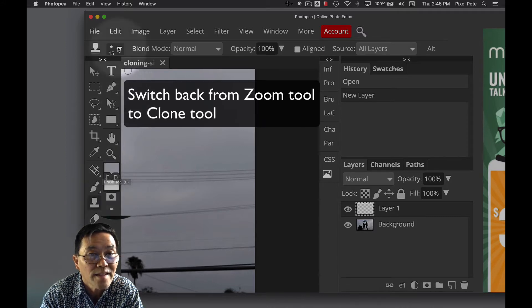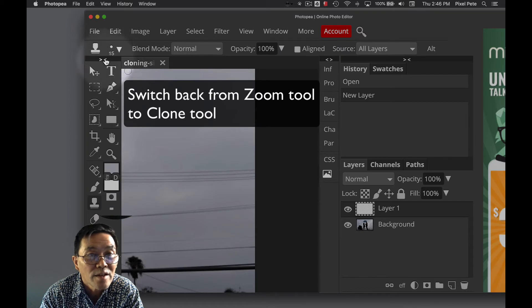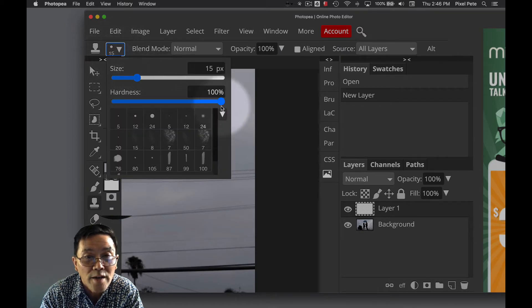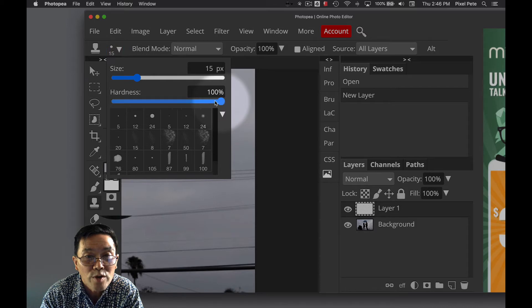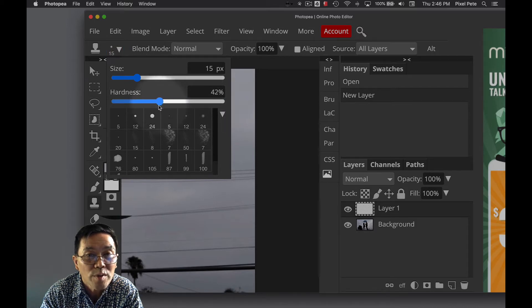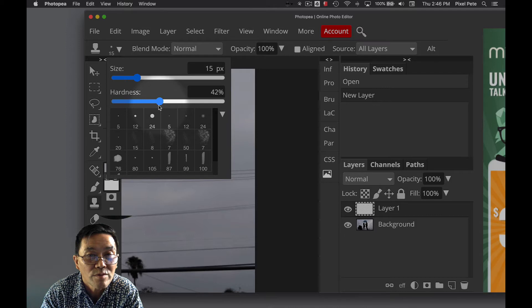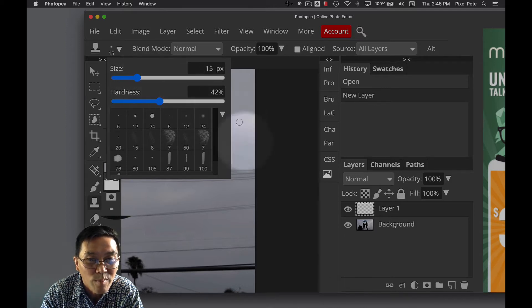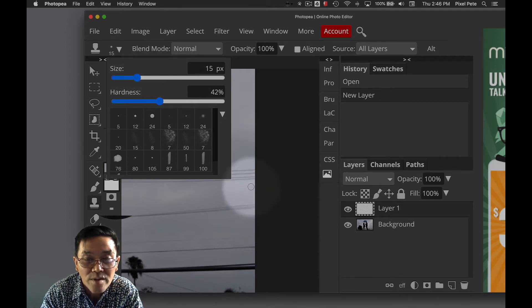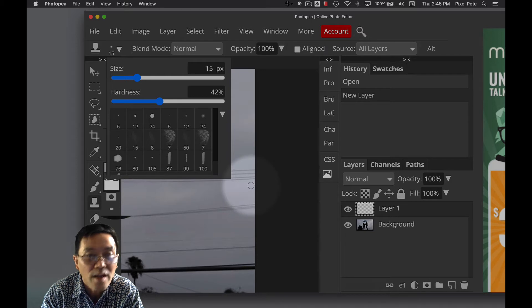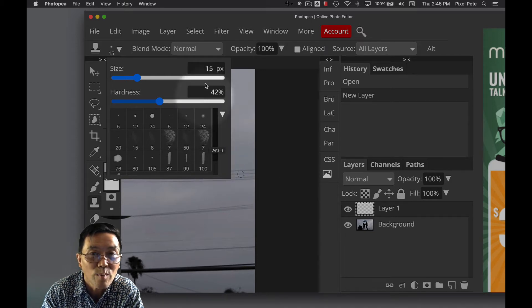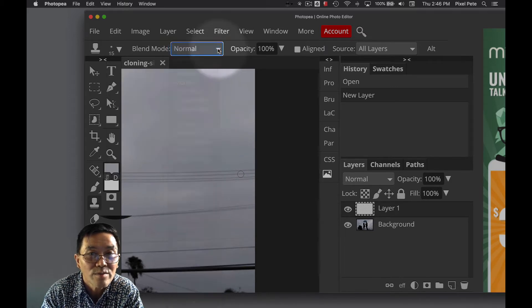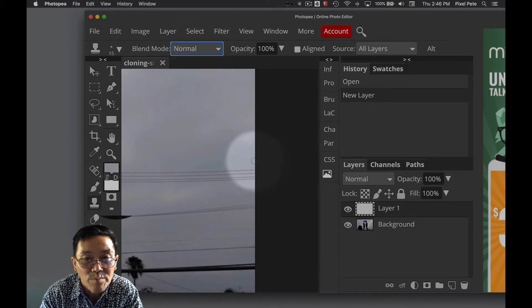Then I'll come up to my brush. The brush tool, I don't want my brush to be 100%, that's too hard. I'm going to drop it down to like maybe 40, 42%, something like that. And maybe make my brush, let's say I'll leave my brush at 15%. Leave everything else the same.